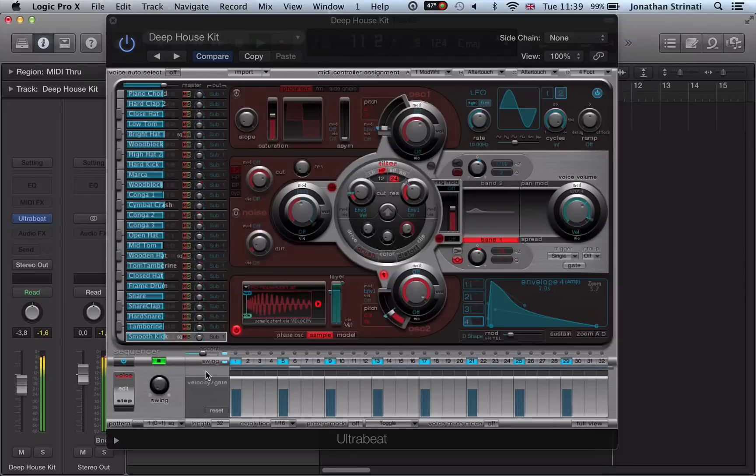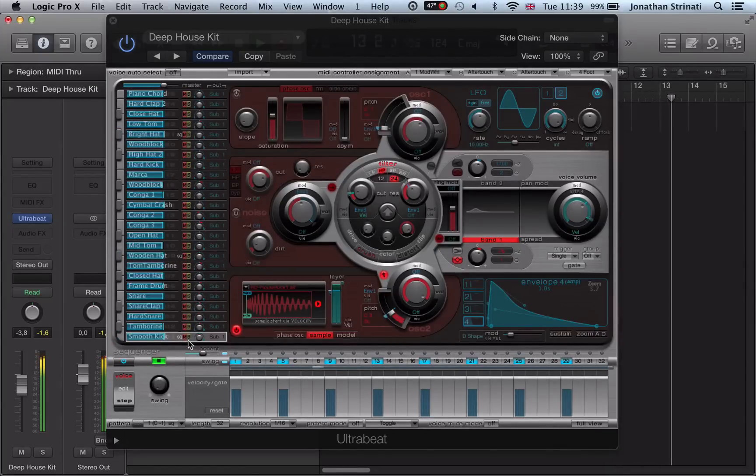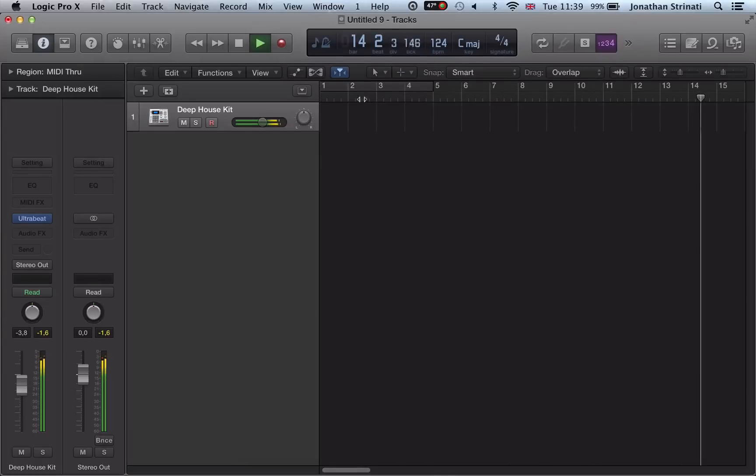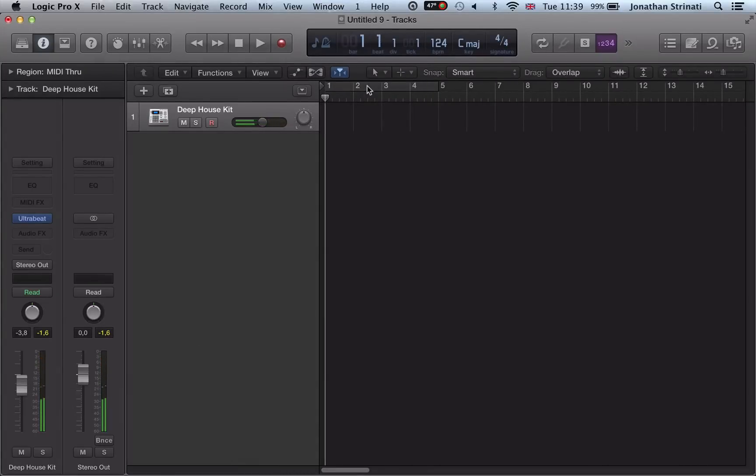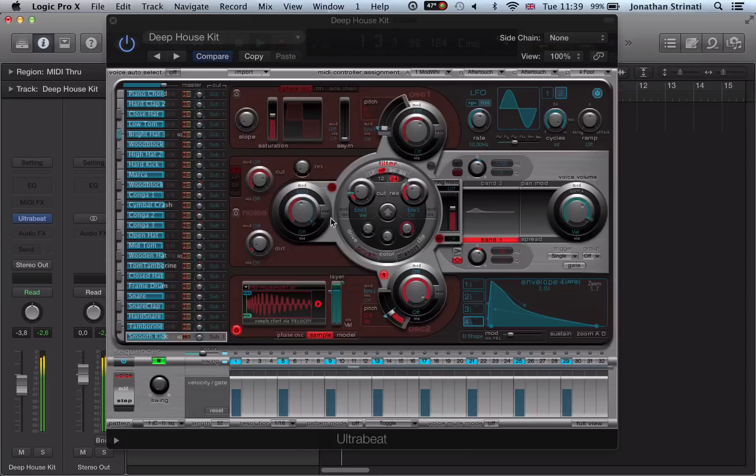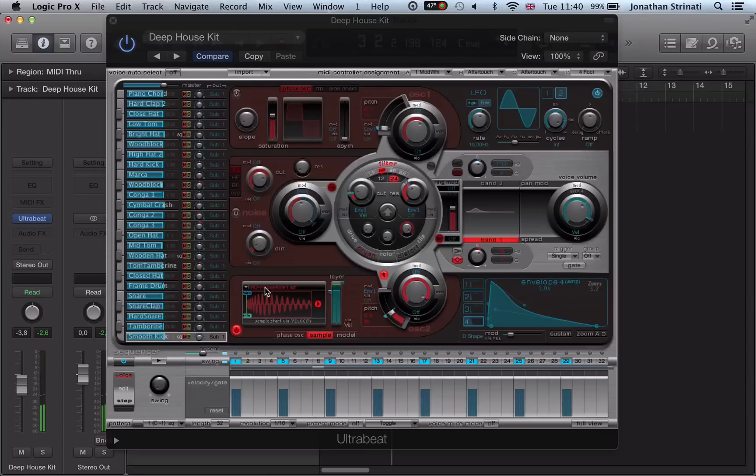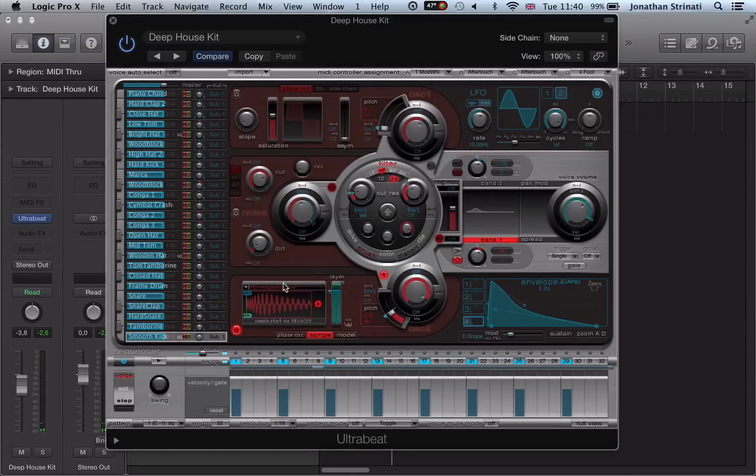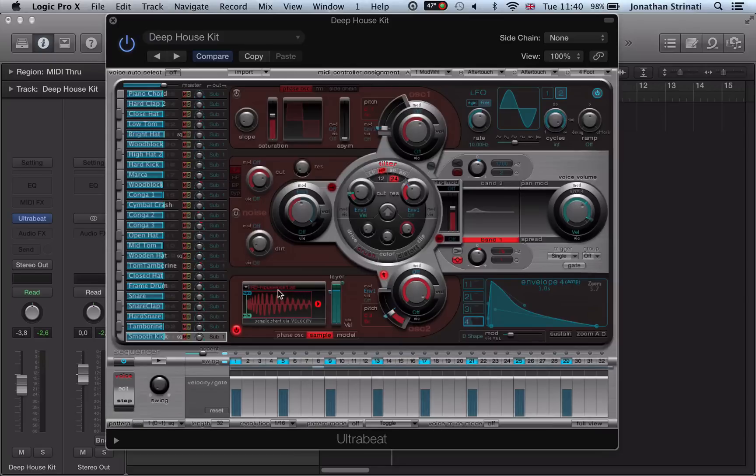So one thing I love about UltraBeat is the way we can audition samples in real time and swap them out. So let's loop this up here. We've got this deep house kit but I want to change the kick drum. Sometimes it's quite difficult to know which kick drum is the right kick drum by previewing a sample, hearing it on its own and then bringing it into the loop and hearing it in the context of the loop.